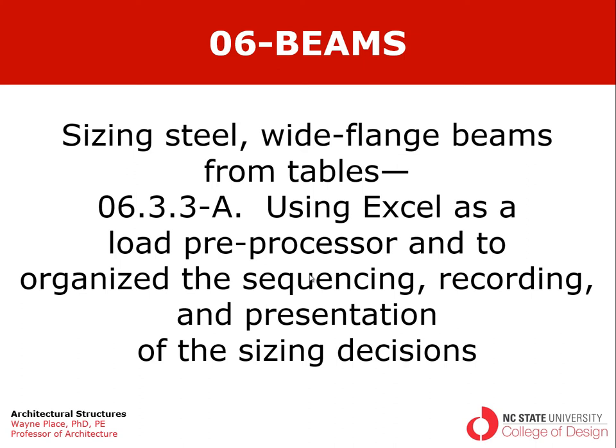Welcome to a series of videos on sizing steel wide flange beams using tables. This is in Chapter 3, Section 3, Subsection 3. We have a series of these videos, this being the first one where we're going to use Excel as a load preprocessor and to organize the sequencing, recording, and presentation of the sizing decisions.